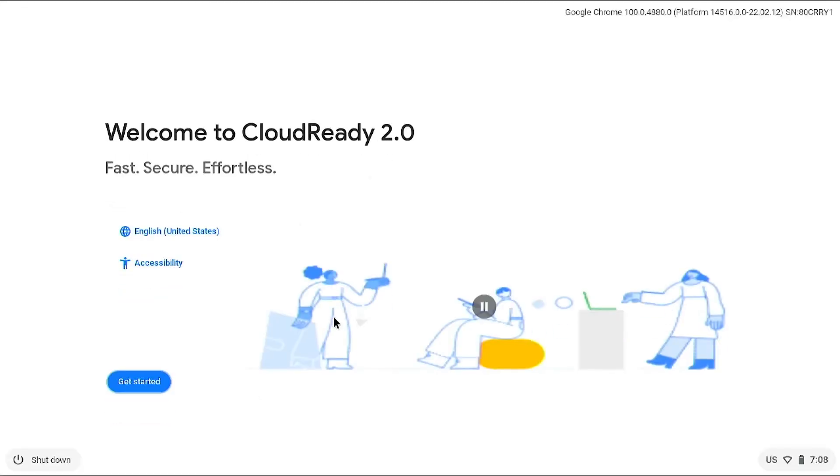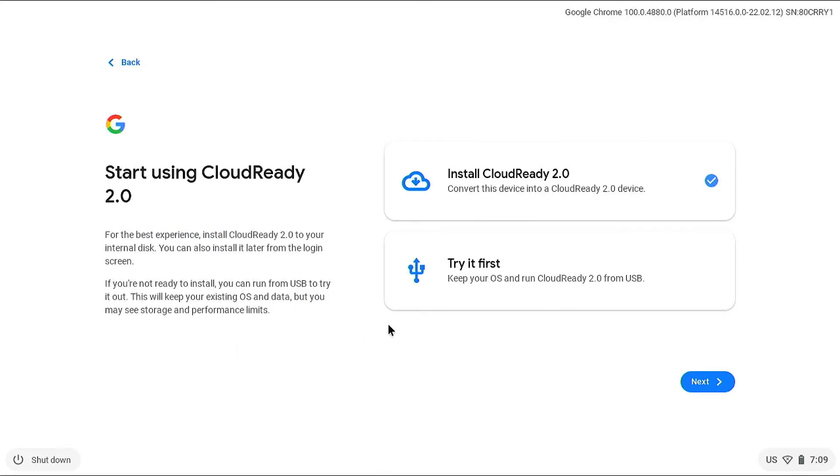Your computer should now boot into beautiful Chrome OS. You have the option to install or try it for the first time, so first let's see how it looks.